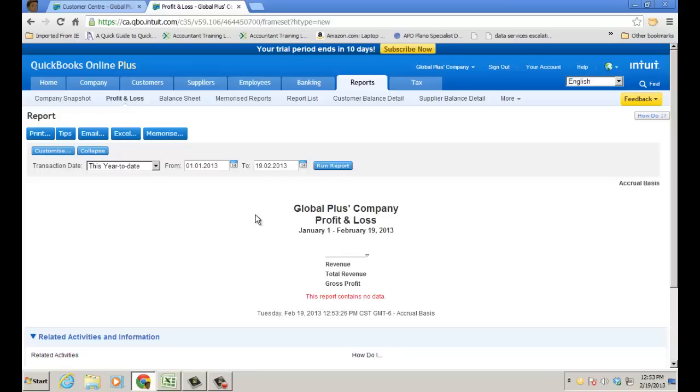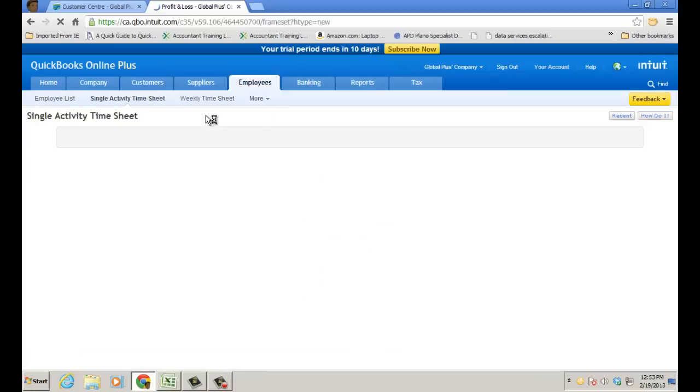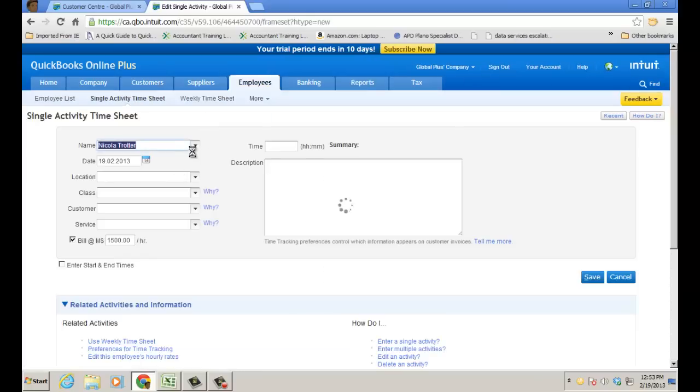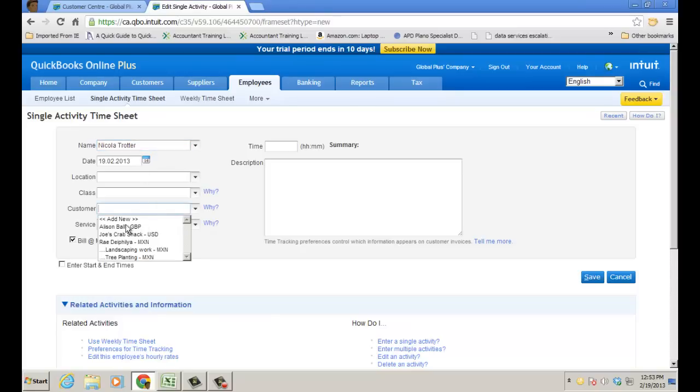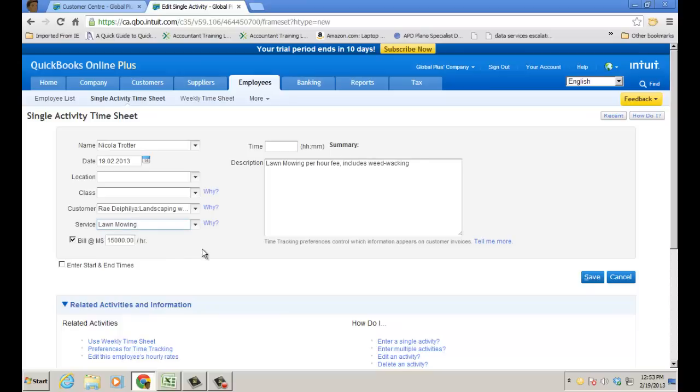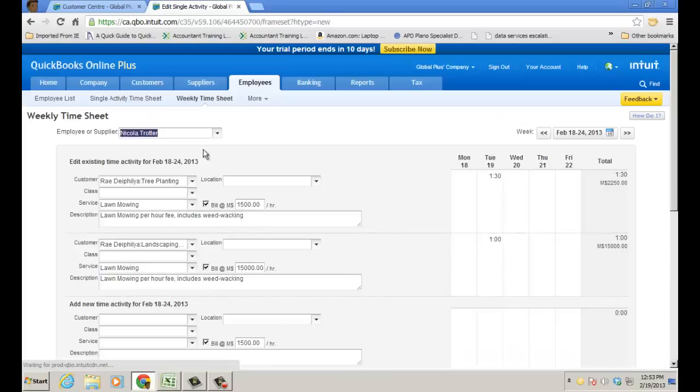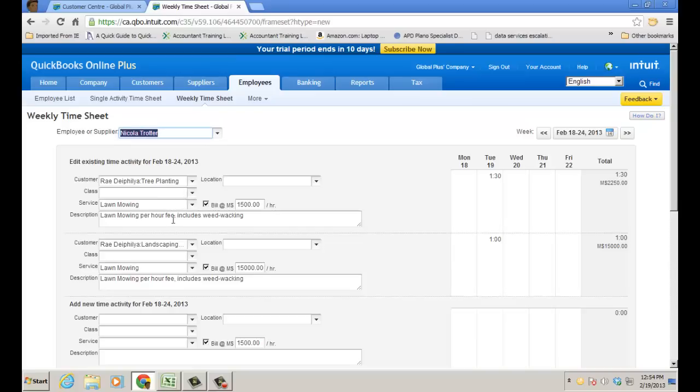Okay, let's look at some time entry. So I'm going to go to Employees and Single Timesheet, and this would be for Nicola, and I'm going to choose a particular customer, Landscaping Work, and the service was Lawn Mowing, and they just did basically one hour, and I'm going to save that. Now, I could also do a weekly timesheet for Nicola, and I have this here. Remember, the billable box is there. There's the customer field. There's the service, customer, service, description, billable, and because I have a check, it's going to be able to pass through to an invoice.